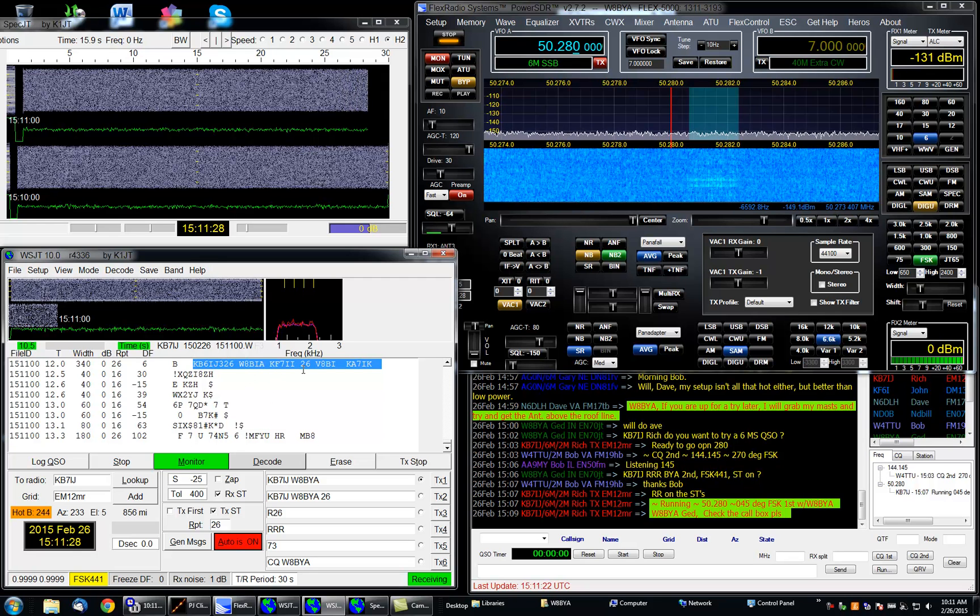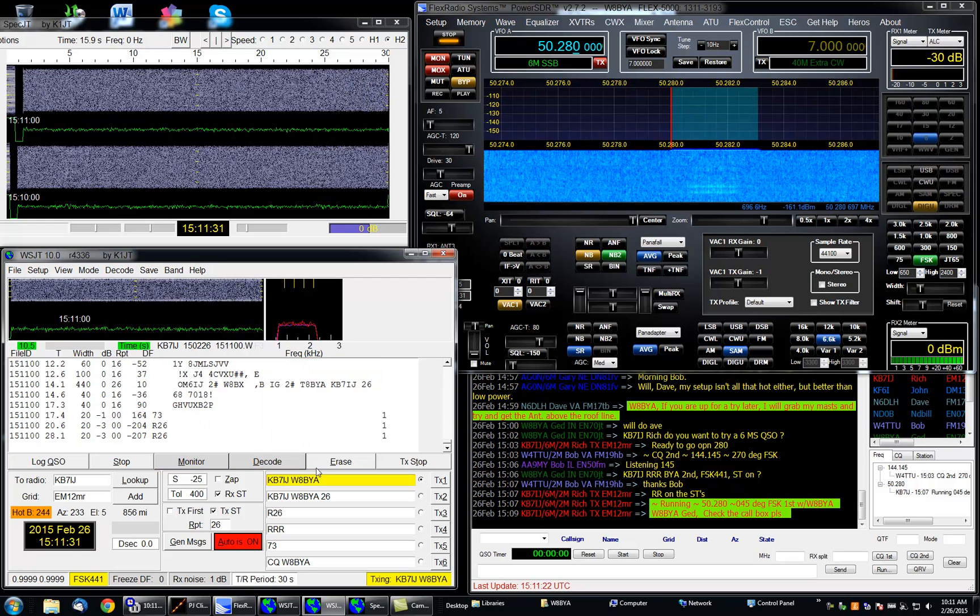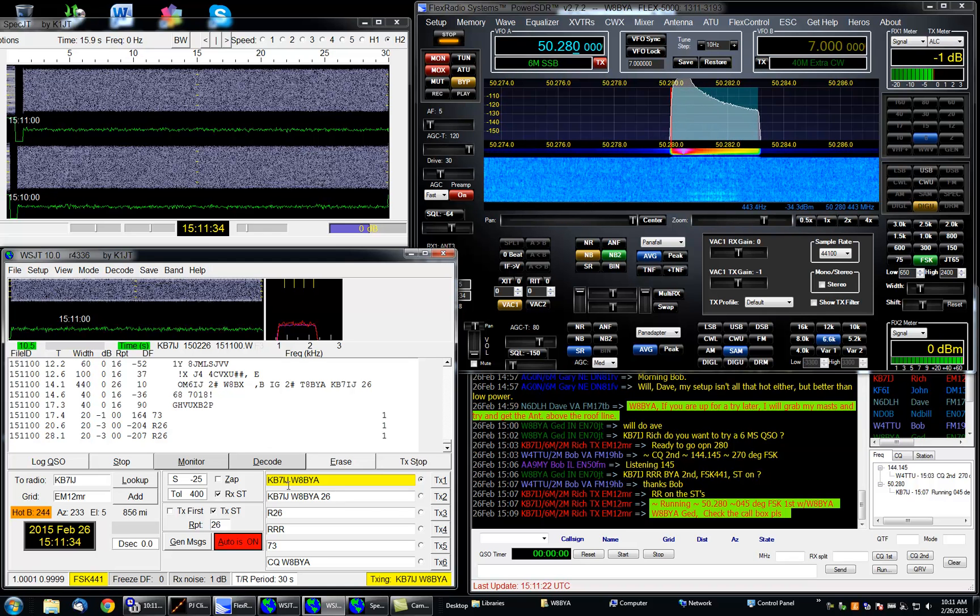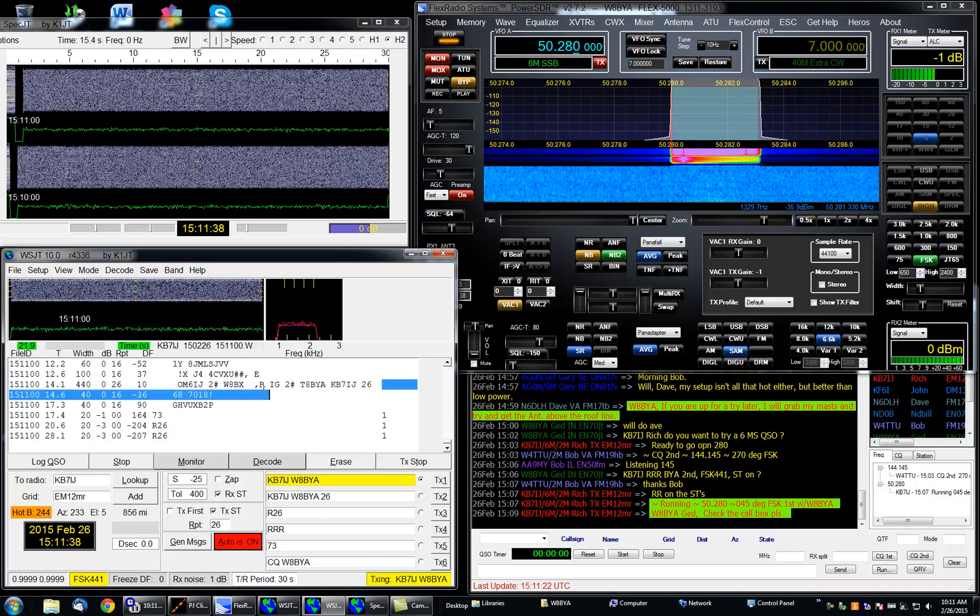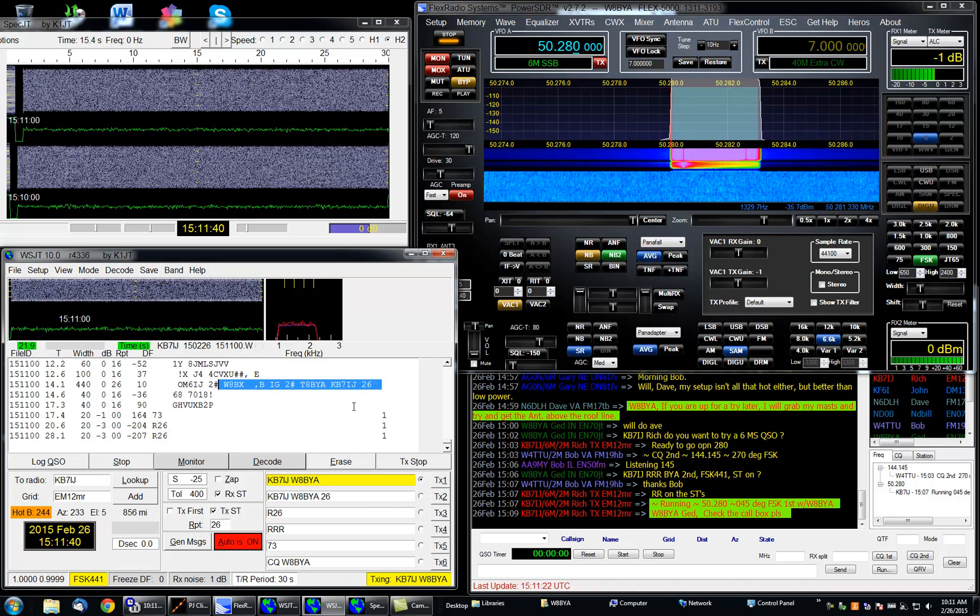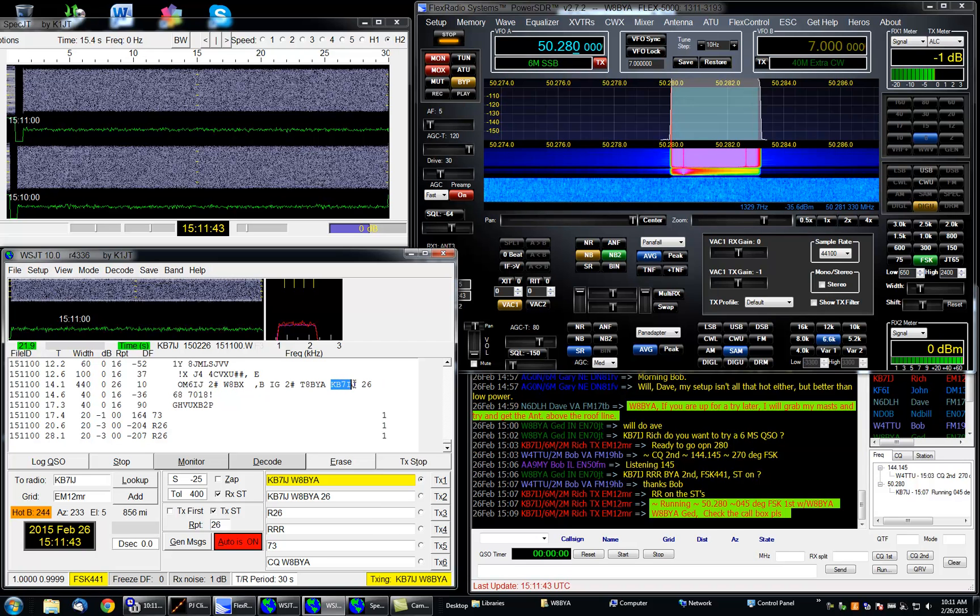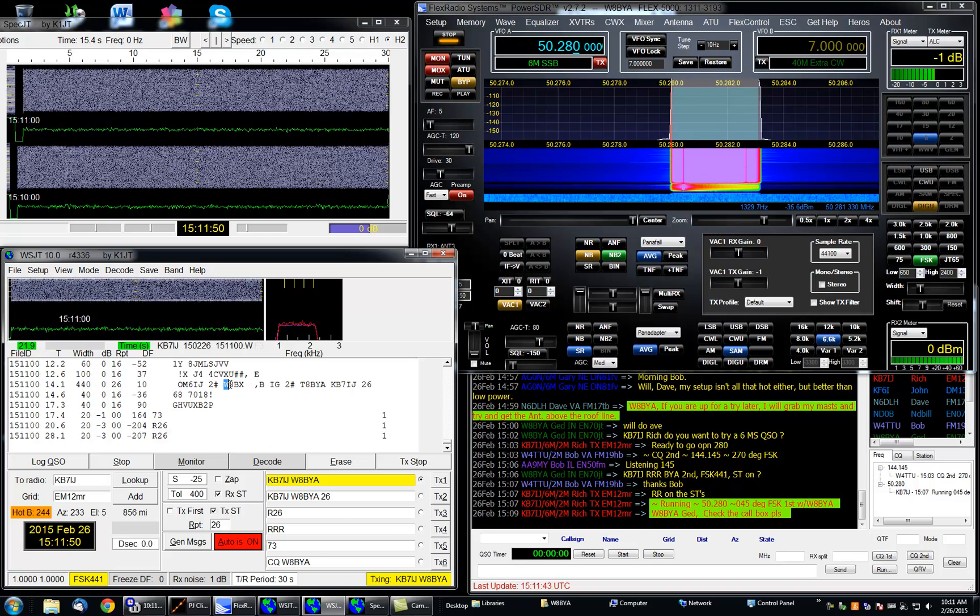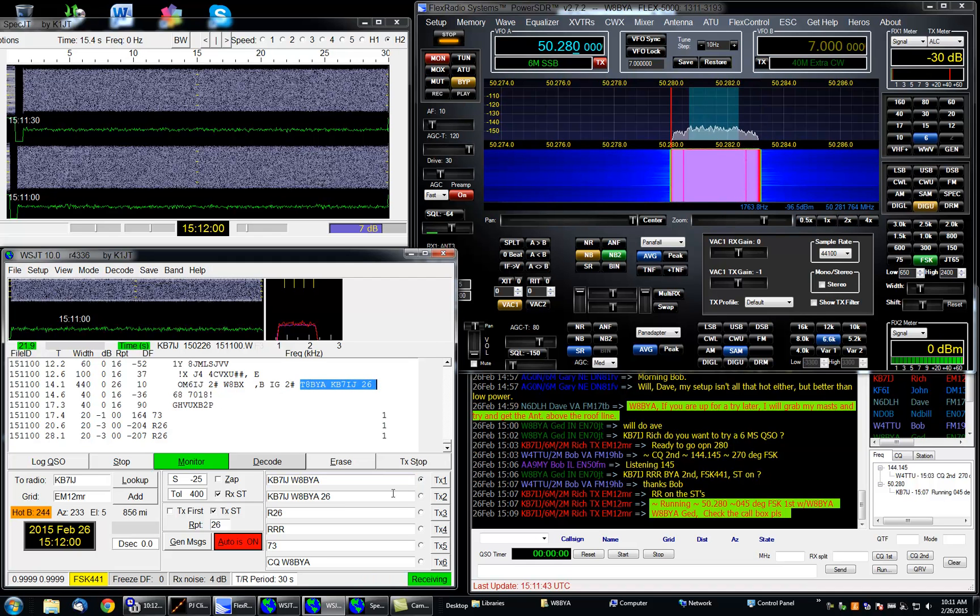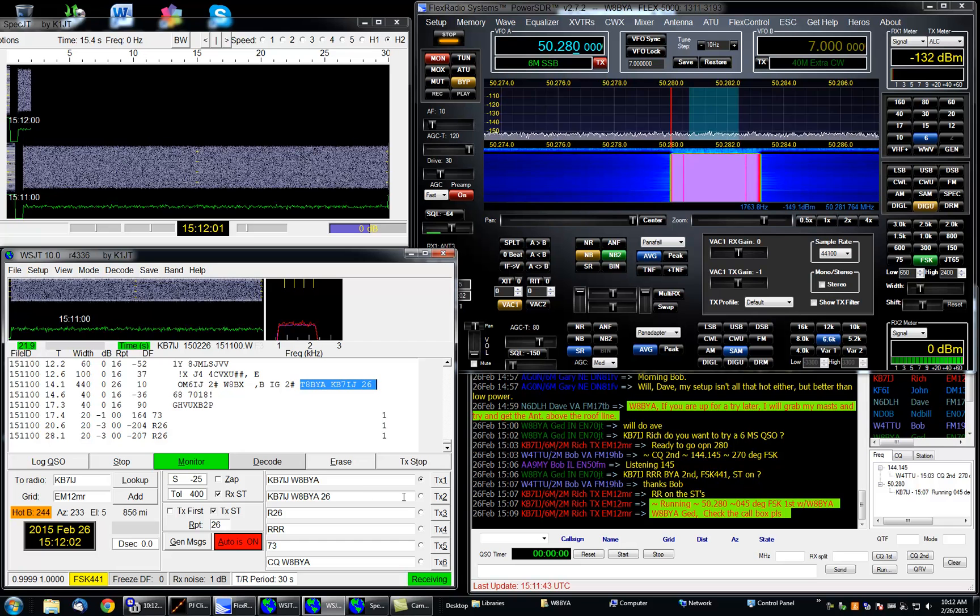What we're looking for is we're looking for his call and my call and a 26, which is the report. So here we've almost got, well actually we do, we've got KB7IJ and we've got a report. We've got 8BYA and you know what, over here I've got a W8B. So actually what I can do is I can combine data from here and here. And I can actually say that I've got his TX2 window.